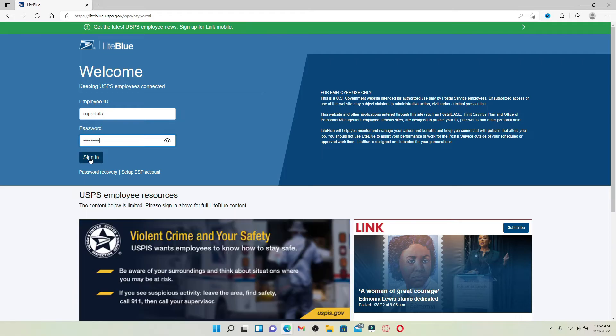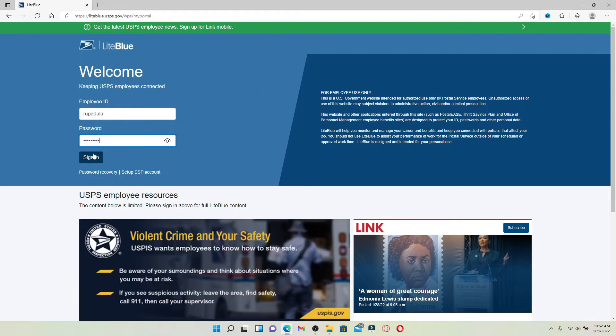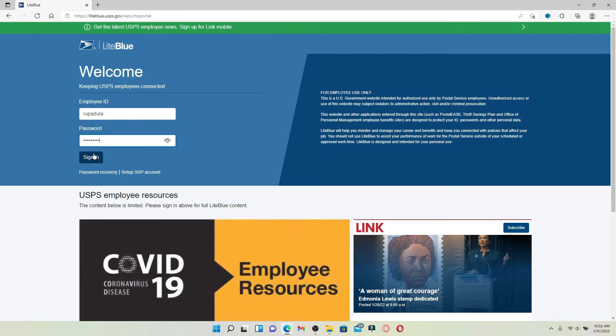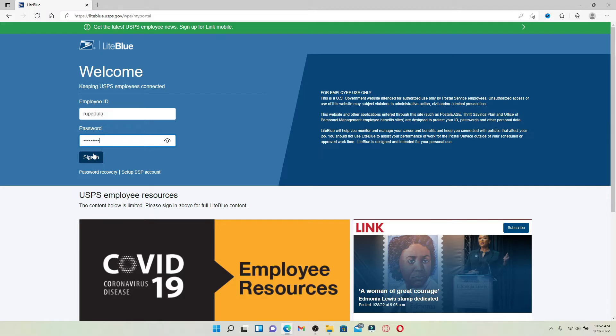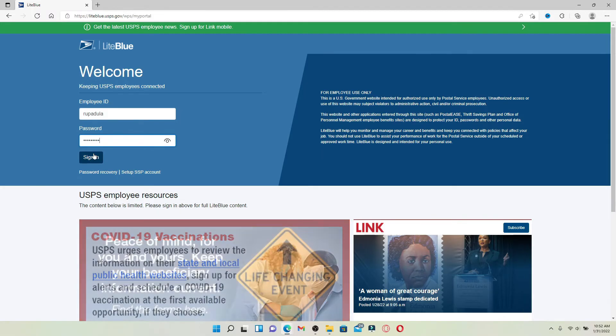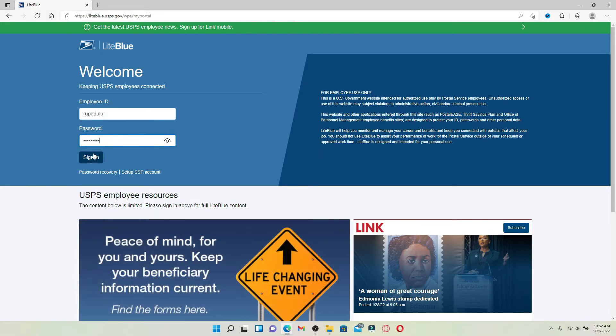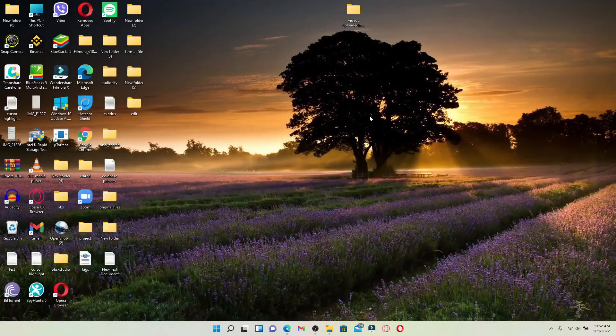After you click on the sign in button, you'll be logged into your account right away. You can manage your employee account, view your pay stubs, check your work schedules, and so much more.